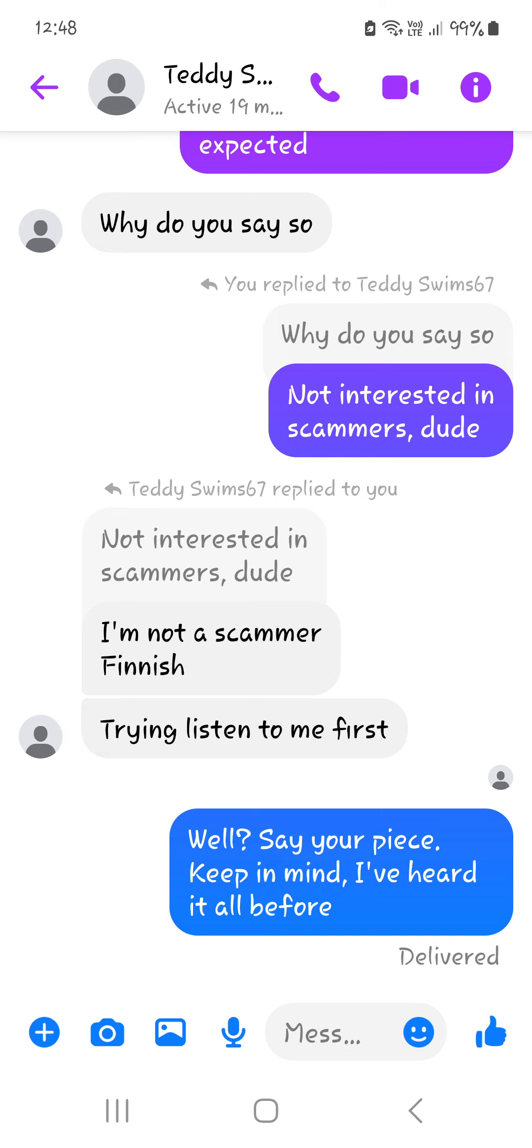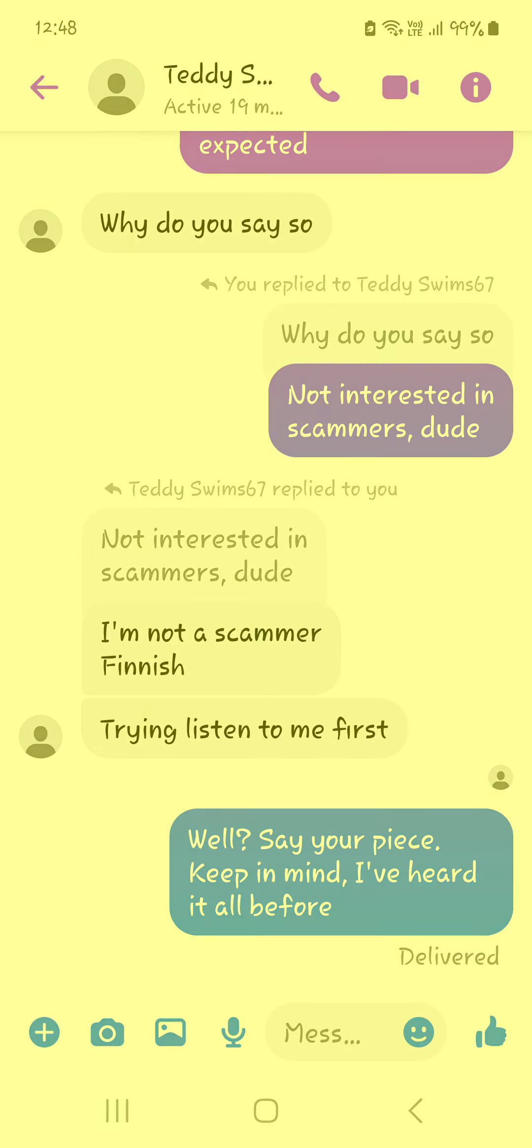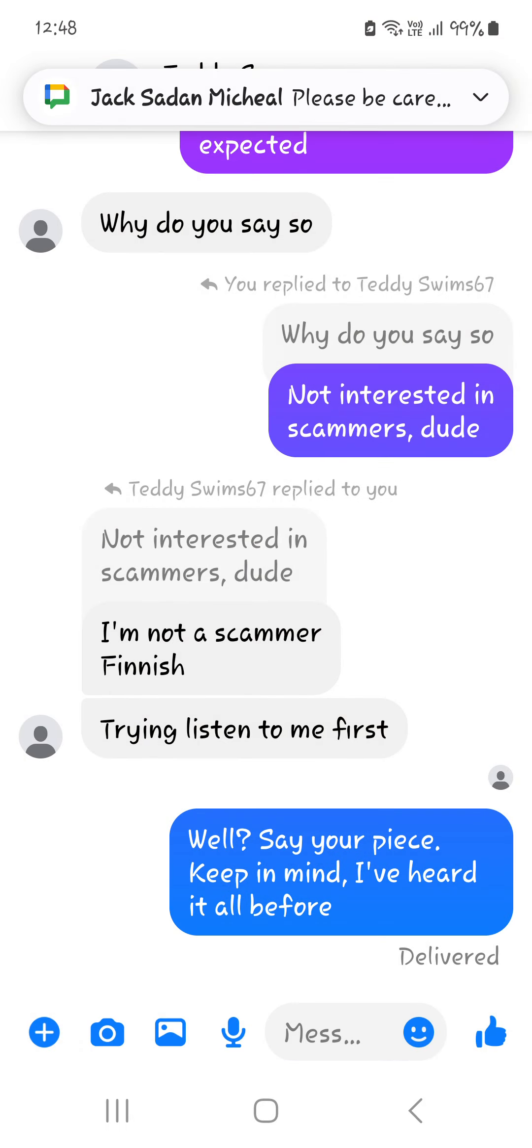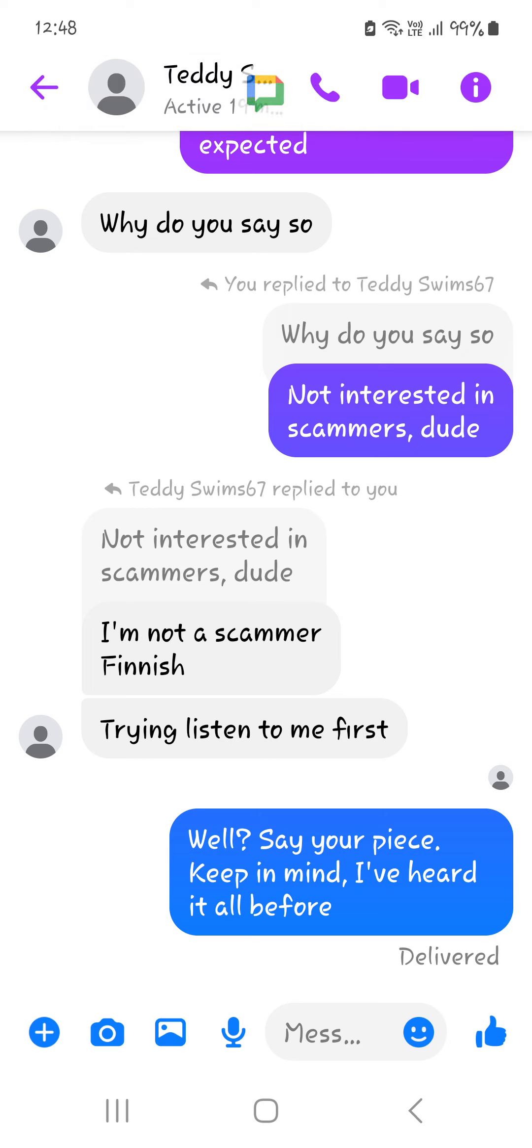I said to him, well, say your piece. Keep in mind, I've heard it all before. I'm not sure an explanation is forthcoming. If one is, I will do a part two, I guess, of Teddy Swims. So there you go. Bit of a bonus surprise. Like, comment, subscribe, all that jazz. Stay safe online, guys. Please stay safe. These bastards are everywhere. Love you all. Bye.